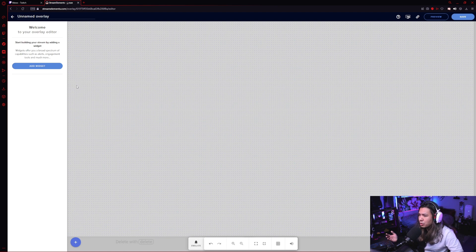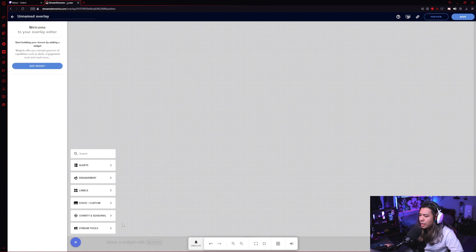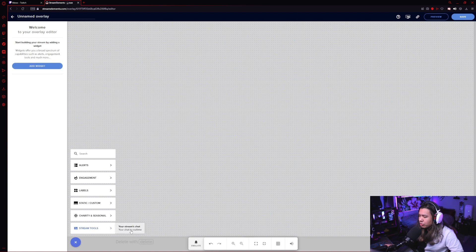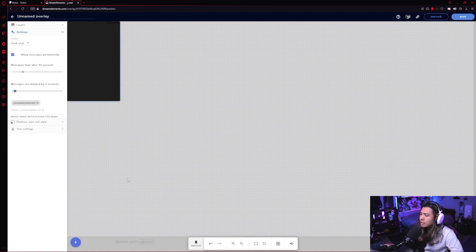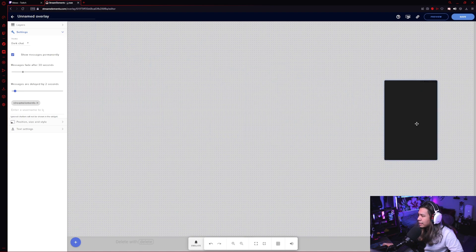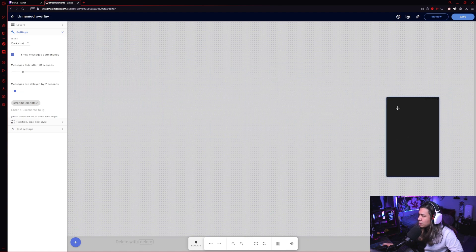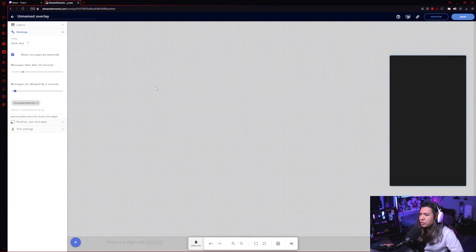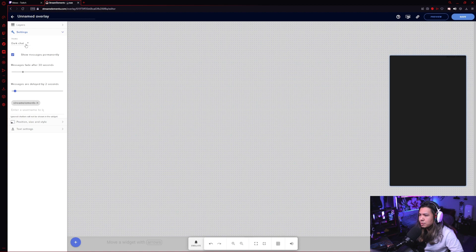So we go ahead and click add widget. Say we want to add our stream chat. We just go to stream tools, your stream's chat. You just drag and drop it wherever you want, you can resize it to your liking, you can even change it from a dark chat to checker, white, custom, whatever color you want, or you can just keep it transparent.